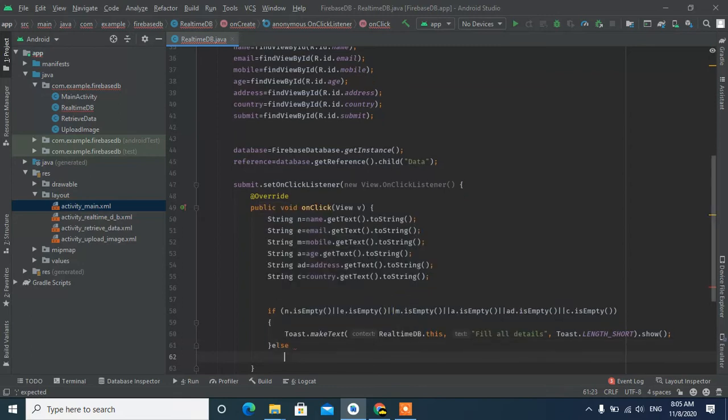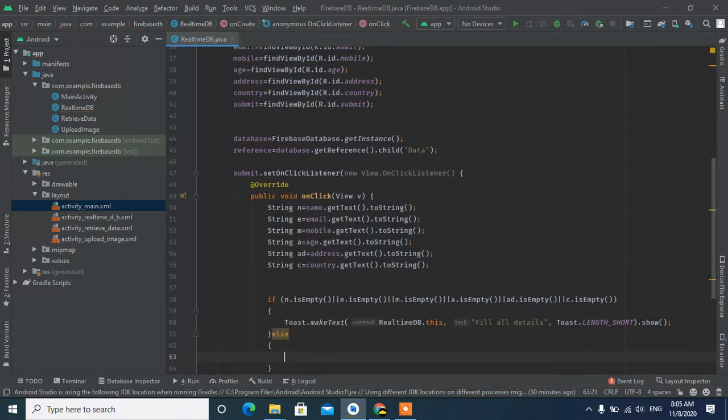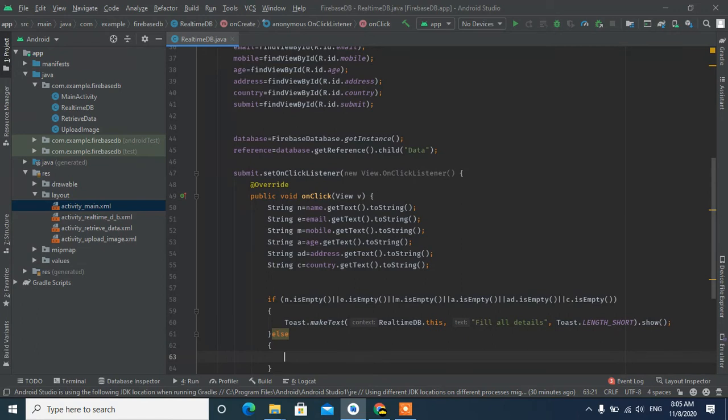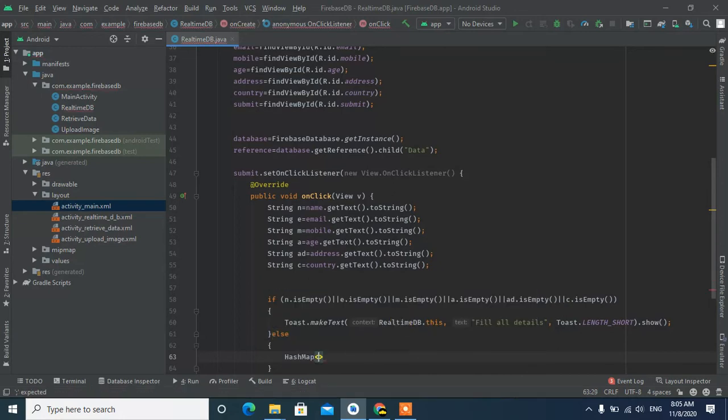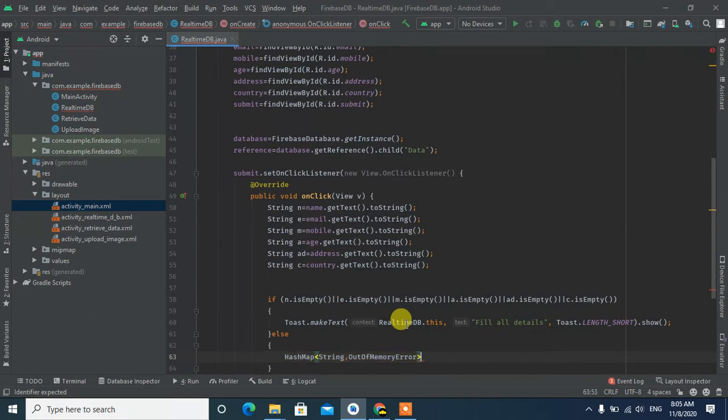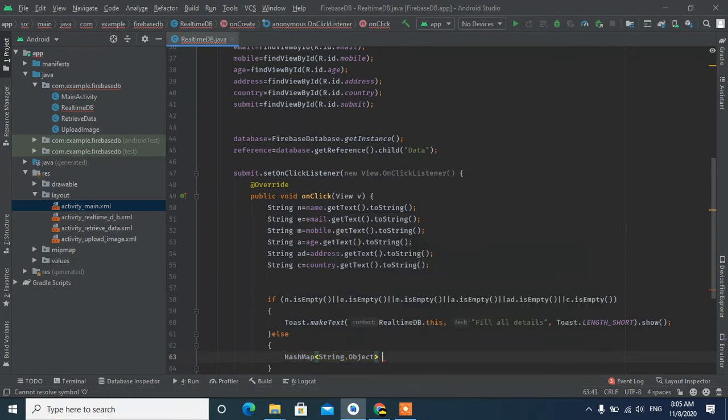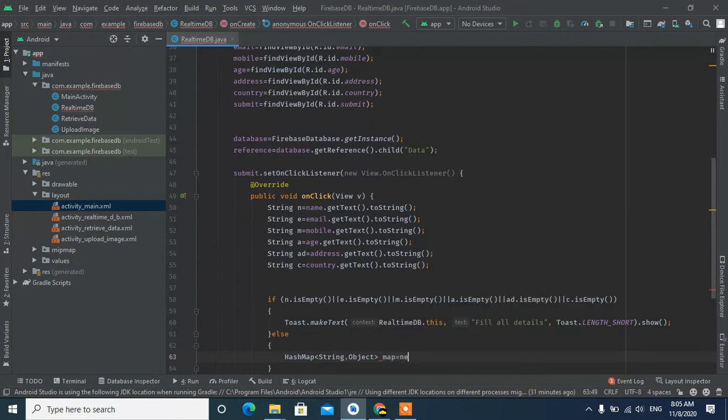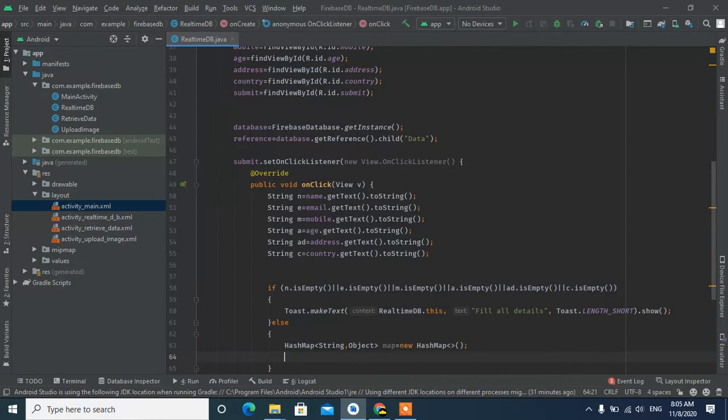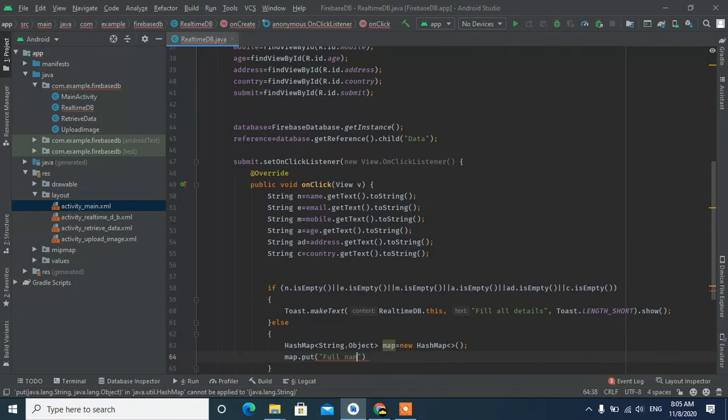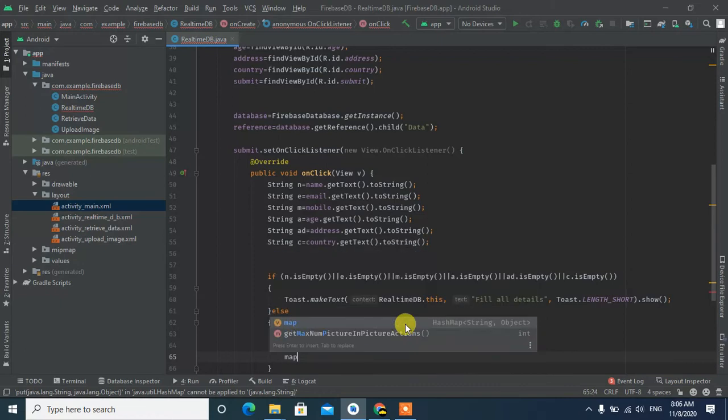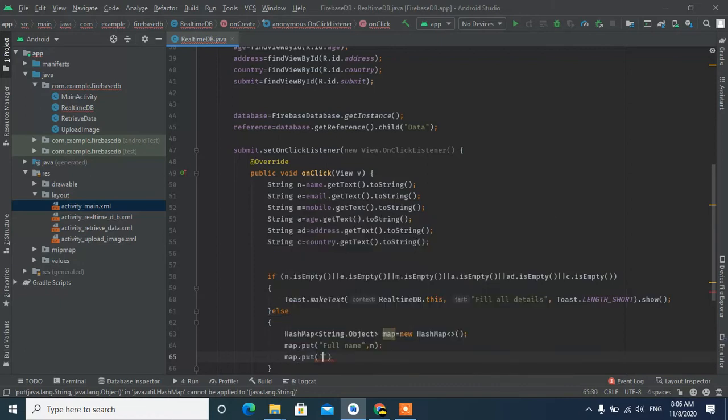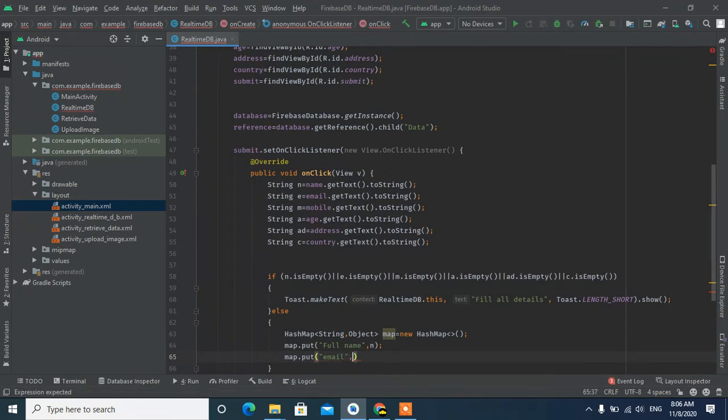The main important thing is the reference. There are two types of data. You can use a model class or use HashMap. I'll use HashMap. Create a new HashMap. Map.put with key as string like full name and object name, and email.